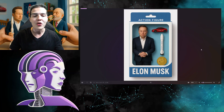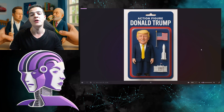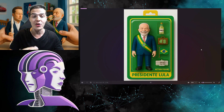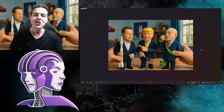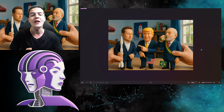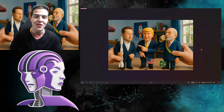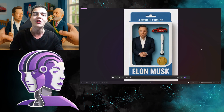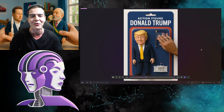In today's video I'm going to teach you how to use artificial intelligence to create your own action figure of any person you want. Additionally, I will teach you how to combine all the figures you create into the same image, and furthermore how to animate your creation in any way you want.